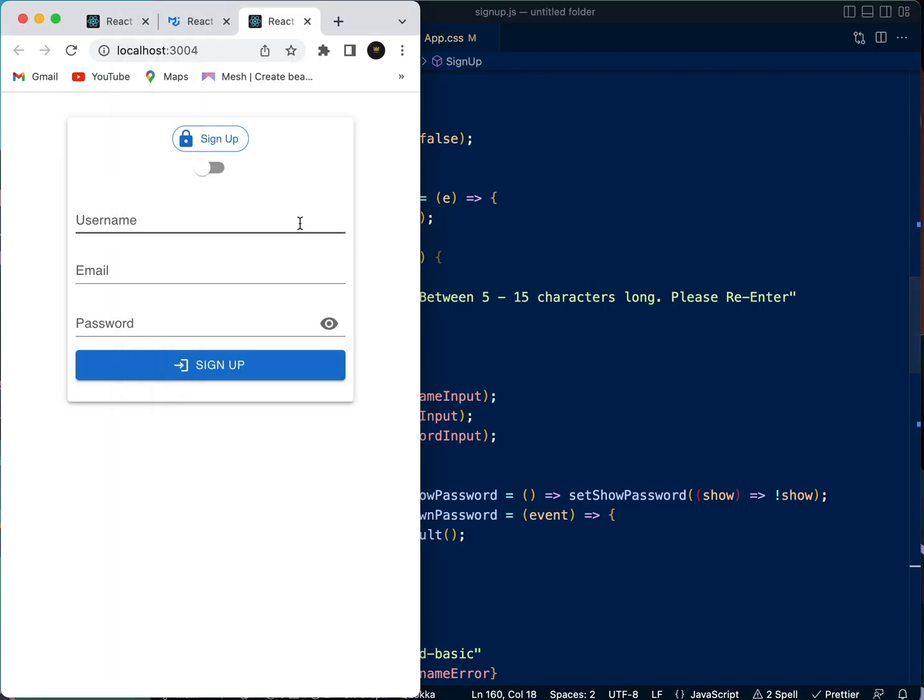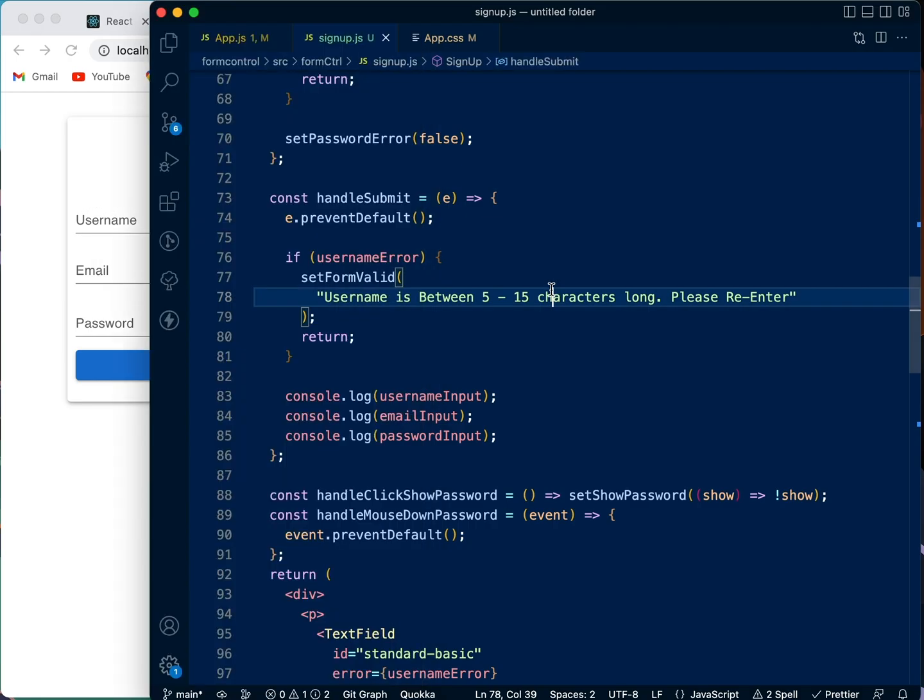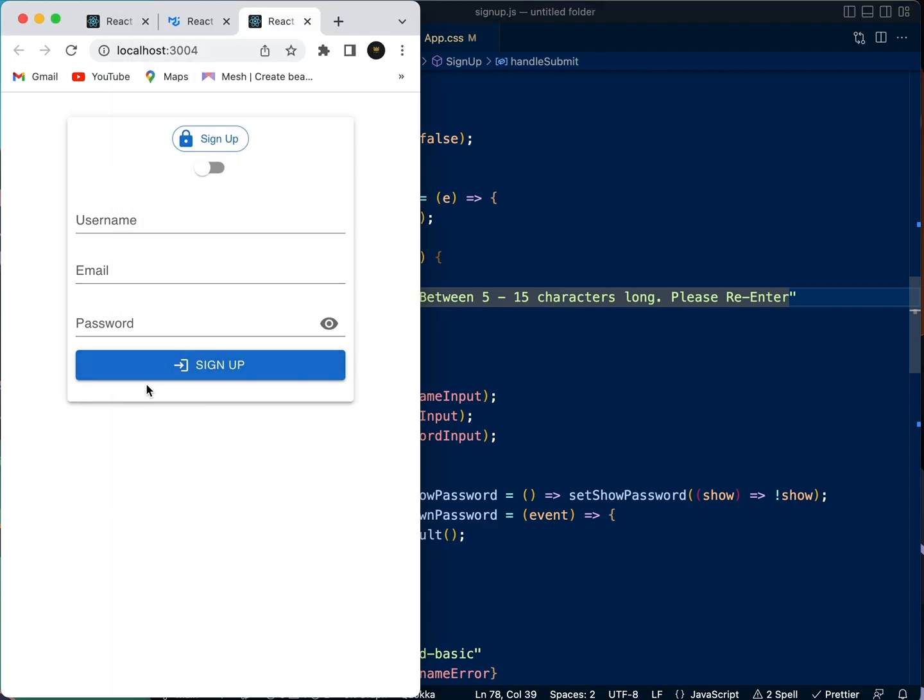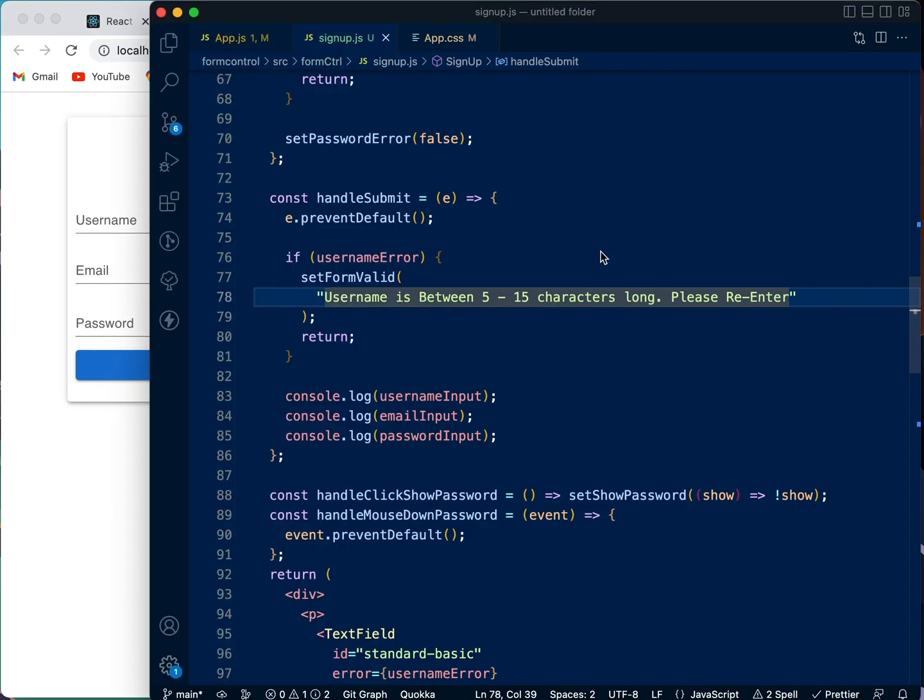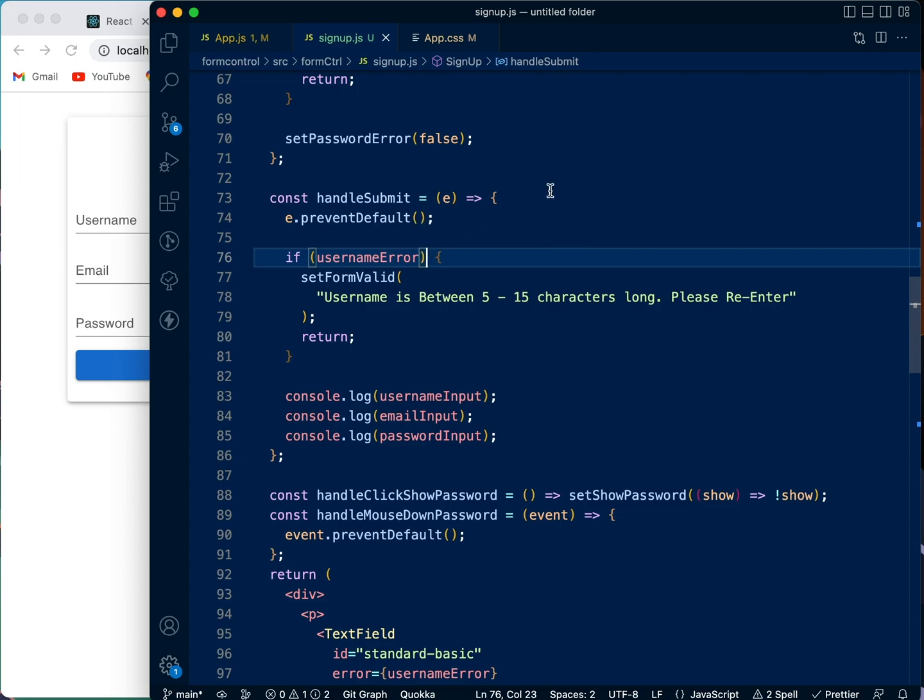Now because the user hasn't clicked this, the username error hasn't shown up to be true, it is still false. And because of that, there will be no error. So what you need to do is that you need to also check if it is empty or not, that means if it has been clicked.